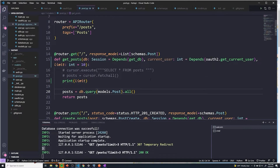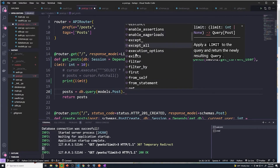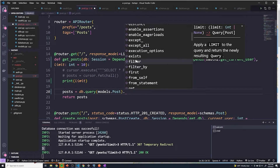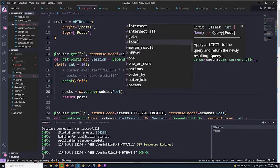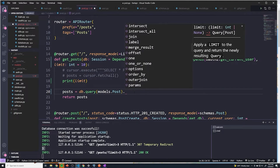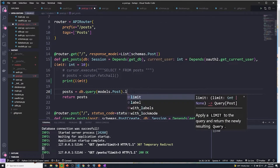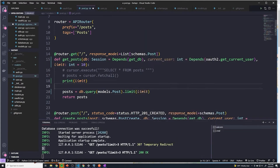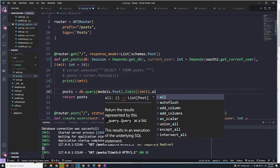Now let's actually set up our query so it takes into account the limit. With SQLAlchemy, anytime you want to perform another operation, there's usually a built-in method. So I'm going to remove the dot all for now. If I want to limit the number of results, I just do dot limit and then pass in the limit variable. And then after that, we can just do dot all as we usually do.